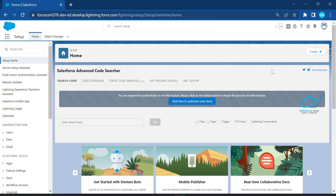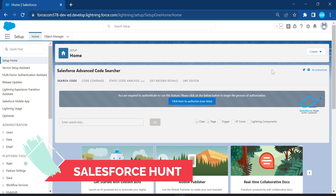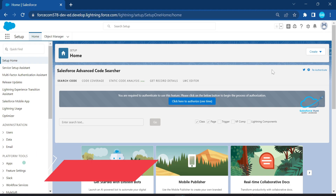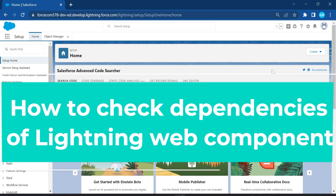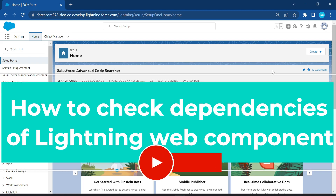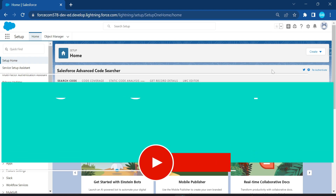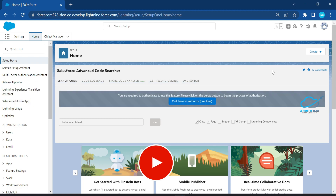Hello everyone, welcome back to my YouTube channel. I'm Rohit, and today I'm going to show you LWC component dependency — how to find it out and how to check the dependency between components.